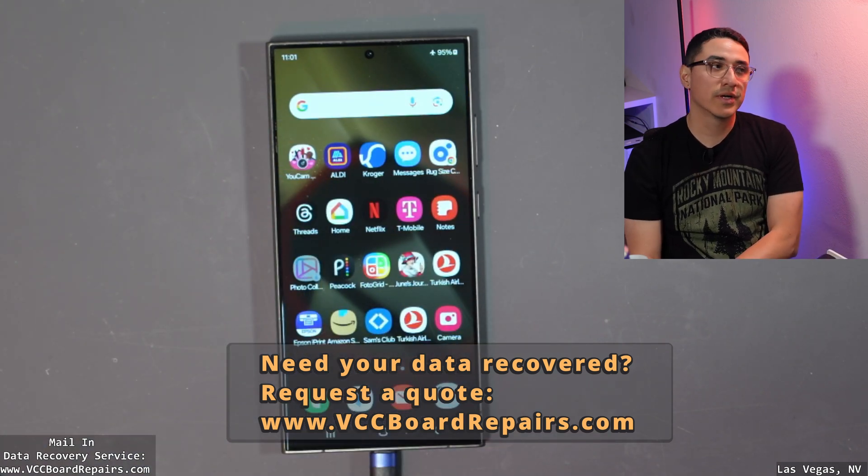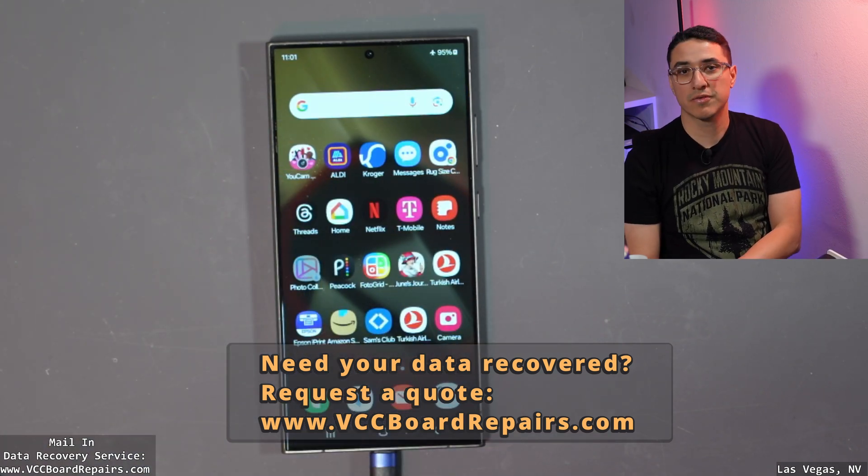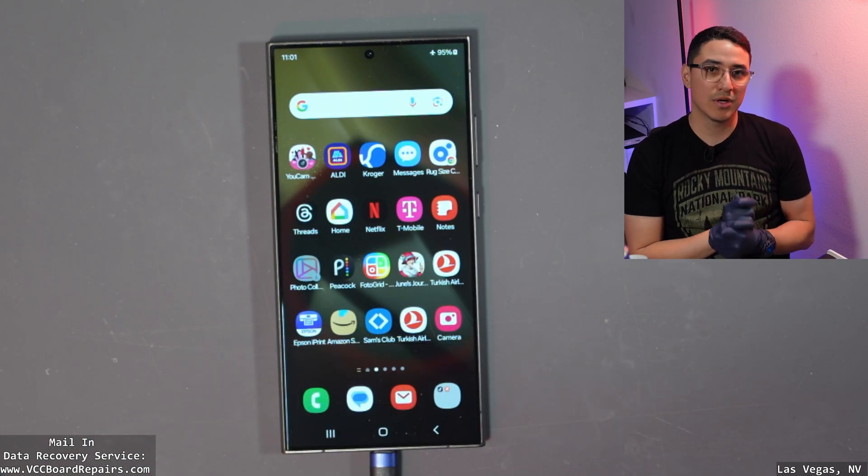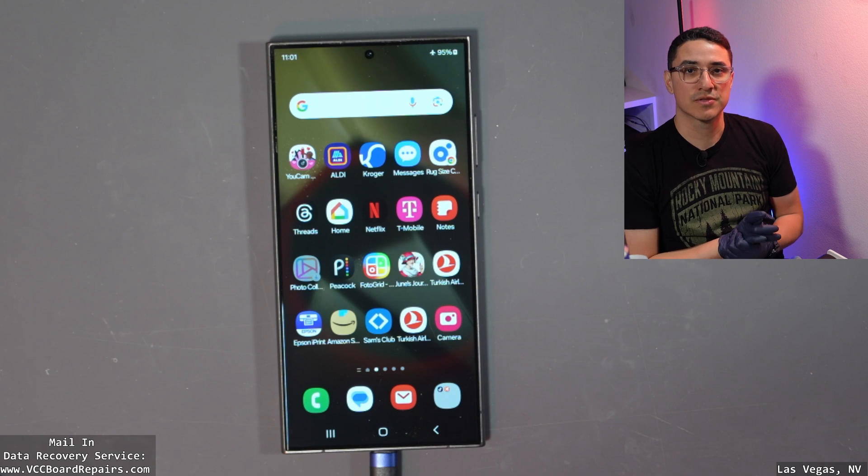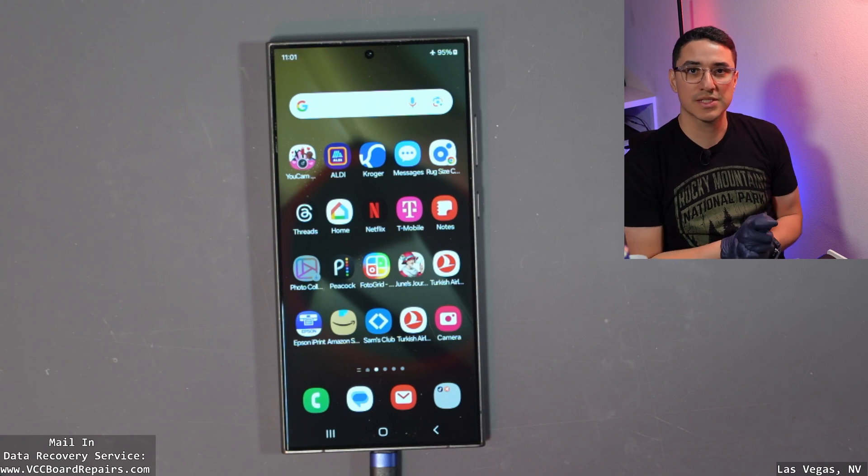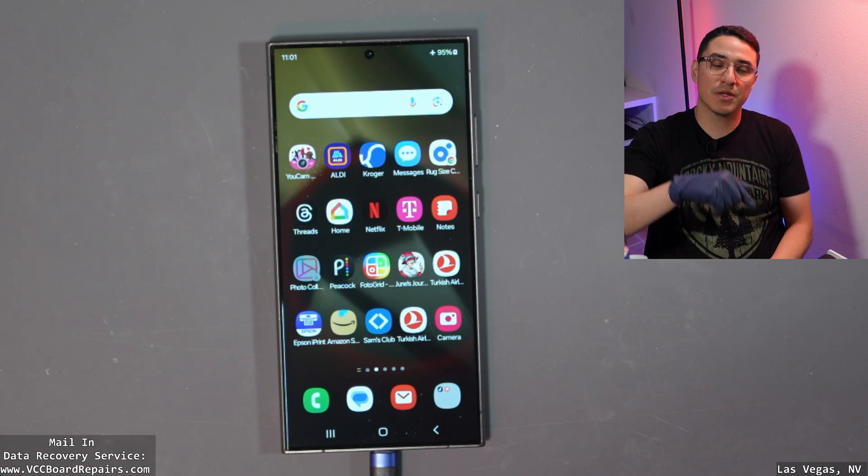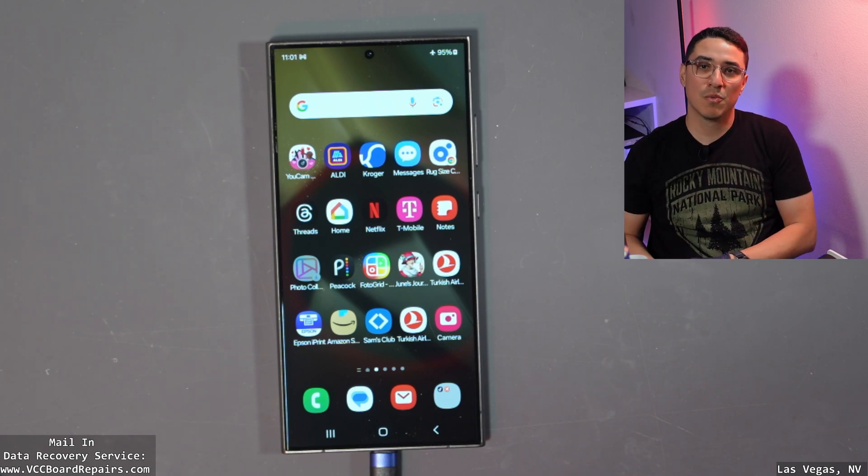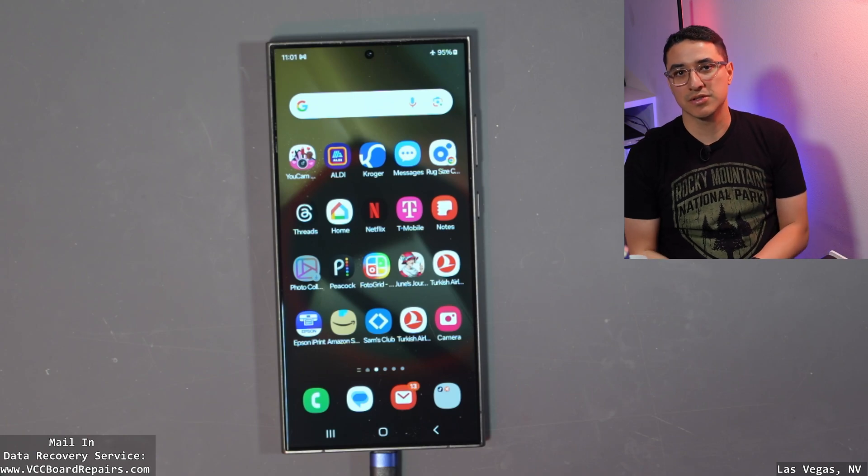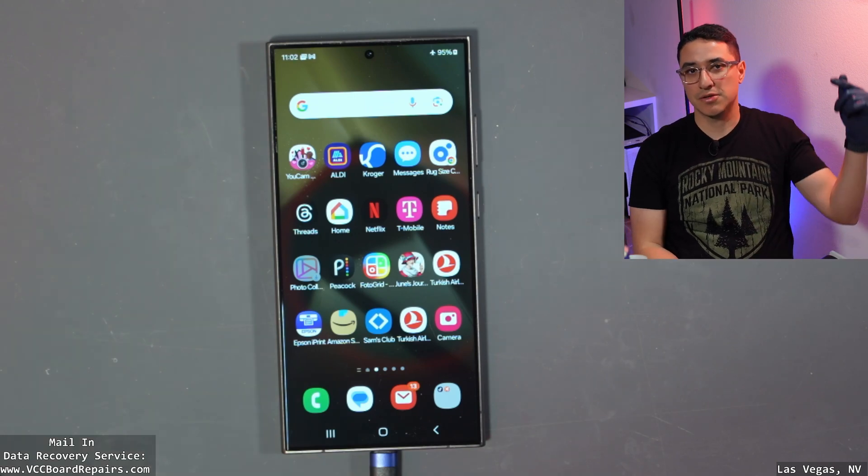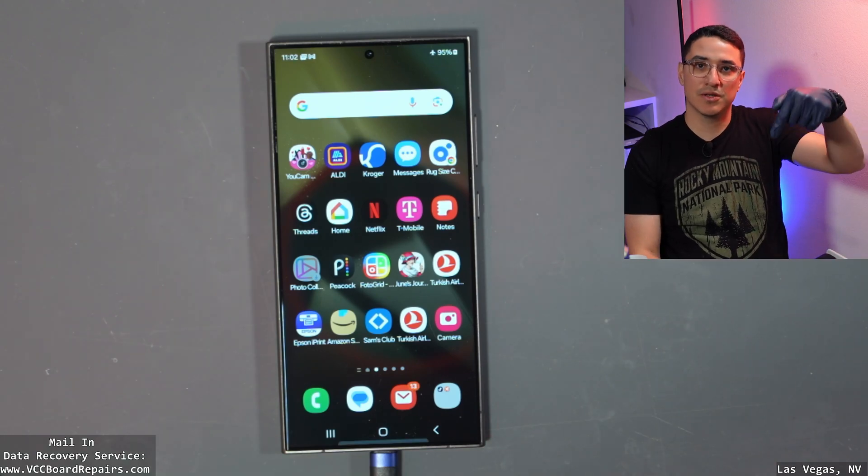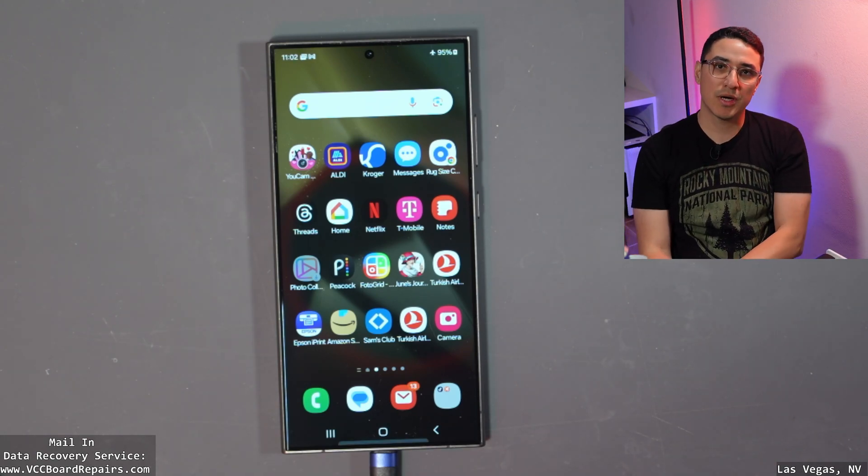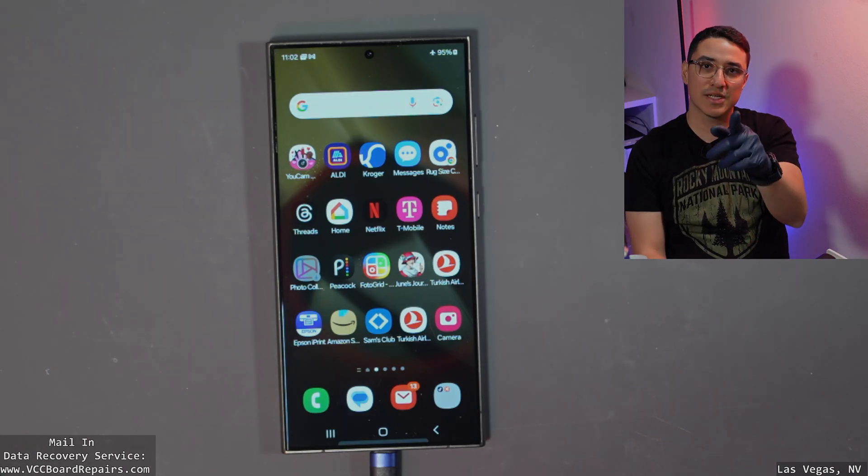If you guys need your data recovered, like I said, reach out to me. We do offer a mailing service for anyone in the US. If you enjoyed this video, let me know down below in the comments what you learned. And if you want to see more data recovery videos, check out my channel. I'll put another video down here below. Thanks everyone for watching. I'll see you guys in the next one.